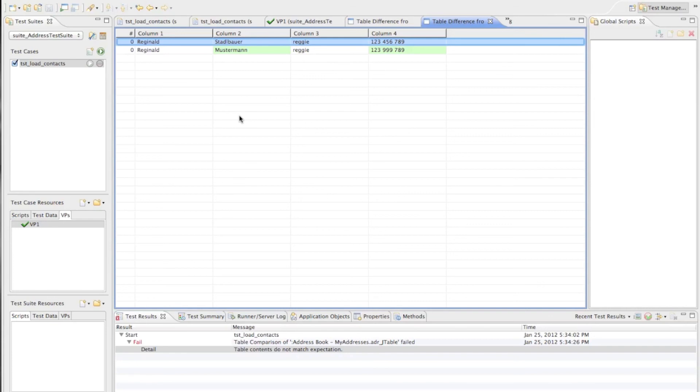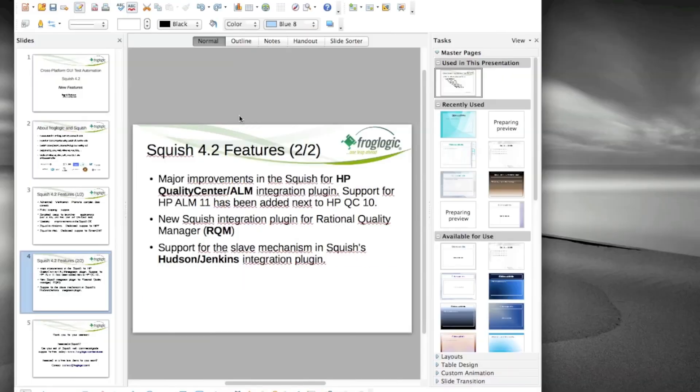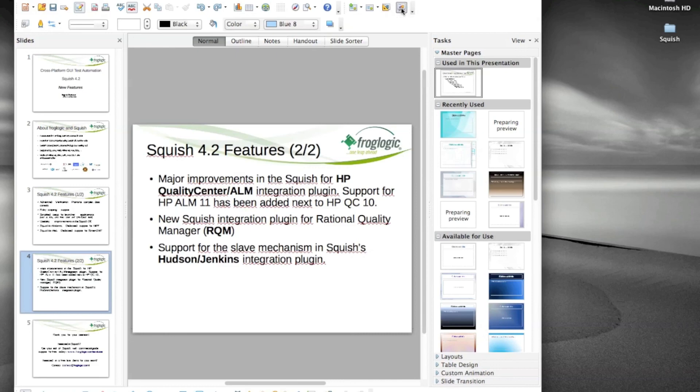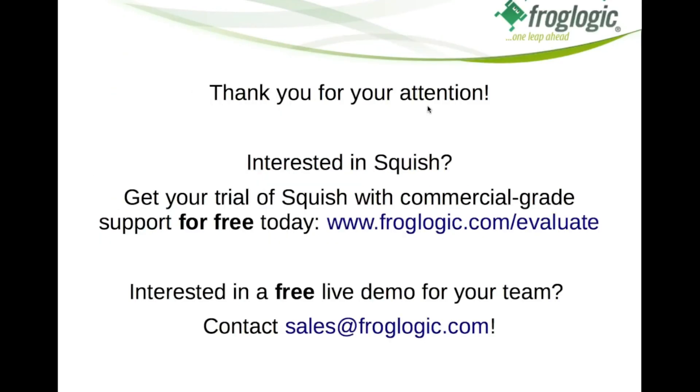Of course as I already mentioned initially there are many more features of Squish 4.2 which are worth to look at. But I cannot show you everything in such a short video. So I would like to thank you for your attention.